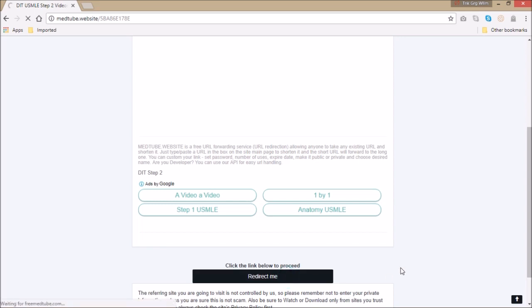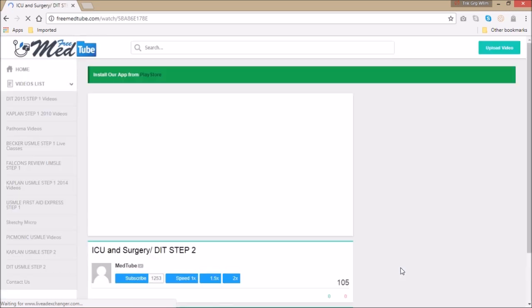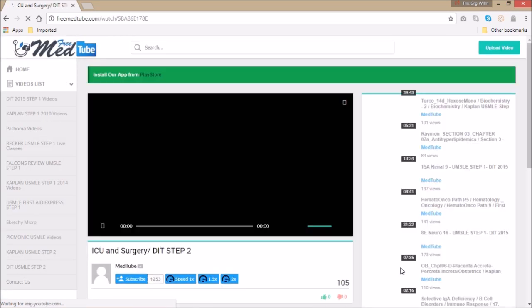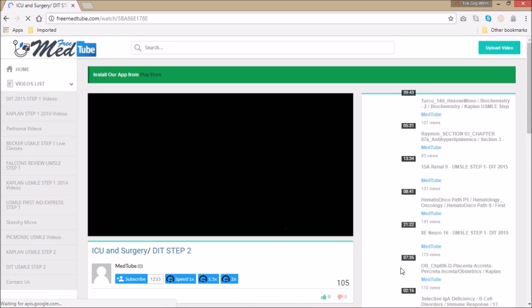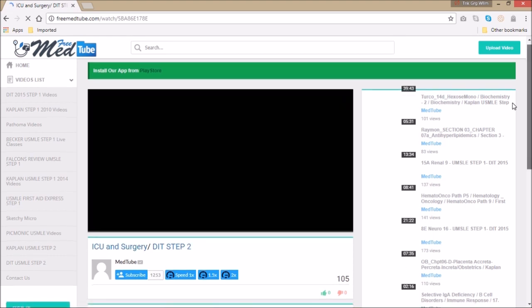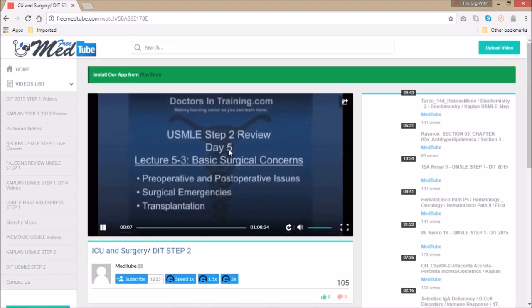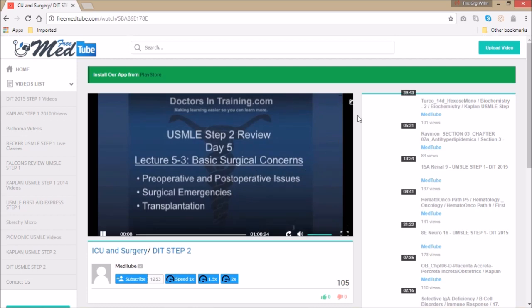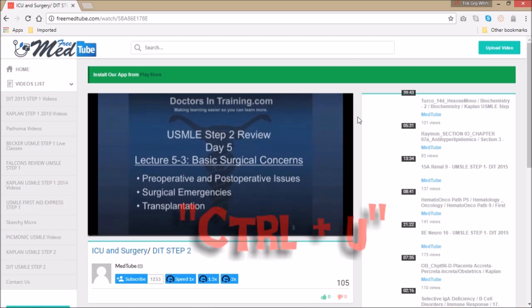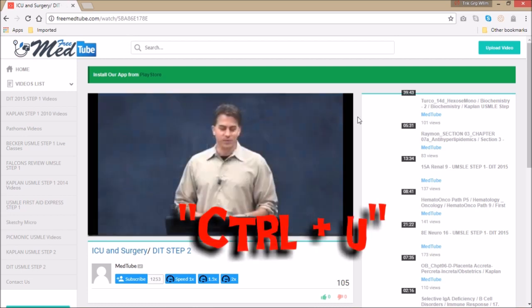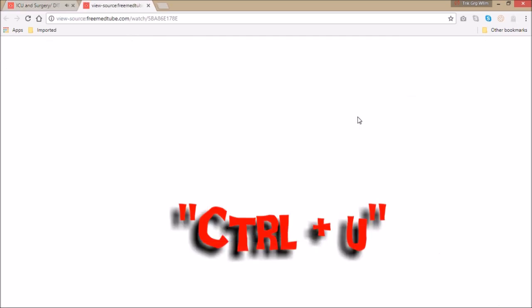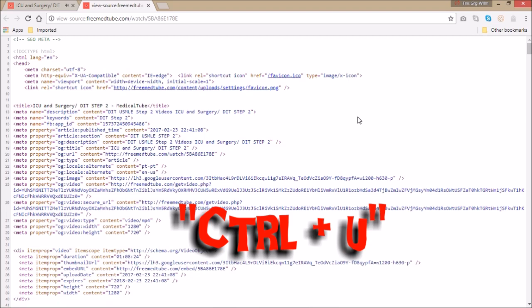This method works especially if you have a download manager that hasn't incorporated itself in your browser yet. This is the video. You can see at the top right corner there is nothing like a download button, so you hold Ctrl+U to bring up the page source.